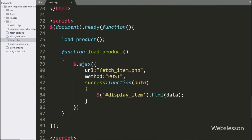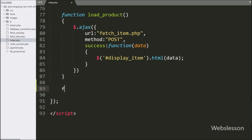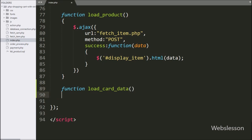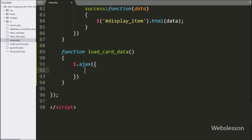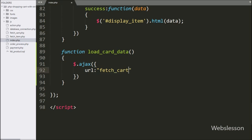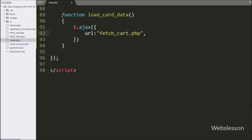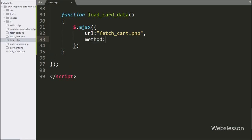For this, we go to the index.php file and make another load cart data function. This function will return shopping cart details under a Bootstrap popover. Under this function, we start writing an AJAX request, and first we write the URL option set to fetch_cart.php file, which will send the request to this file. In the second option, we write method set to POST, so we use the POST method for sending data to the server.